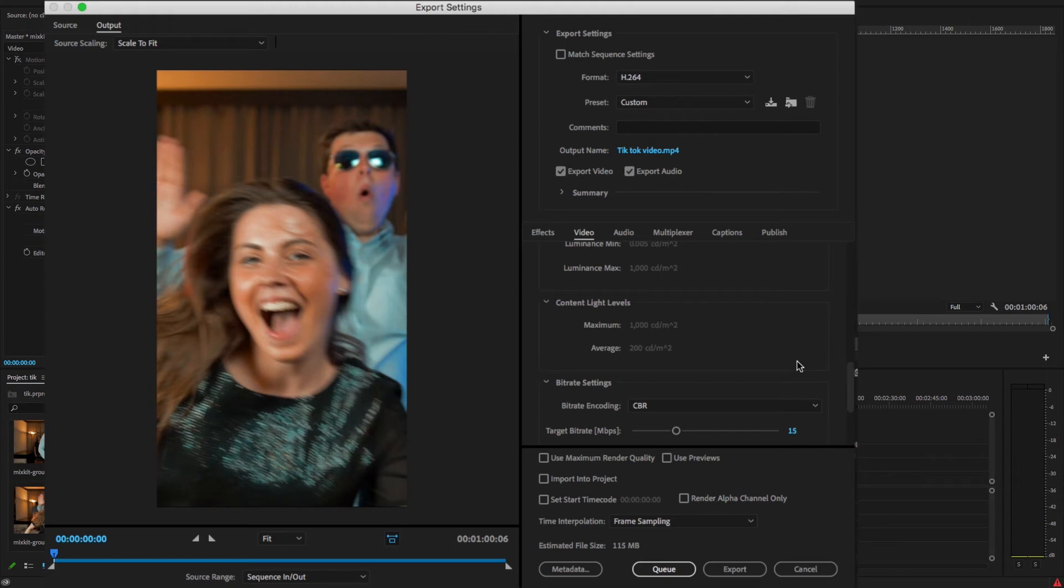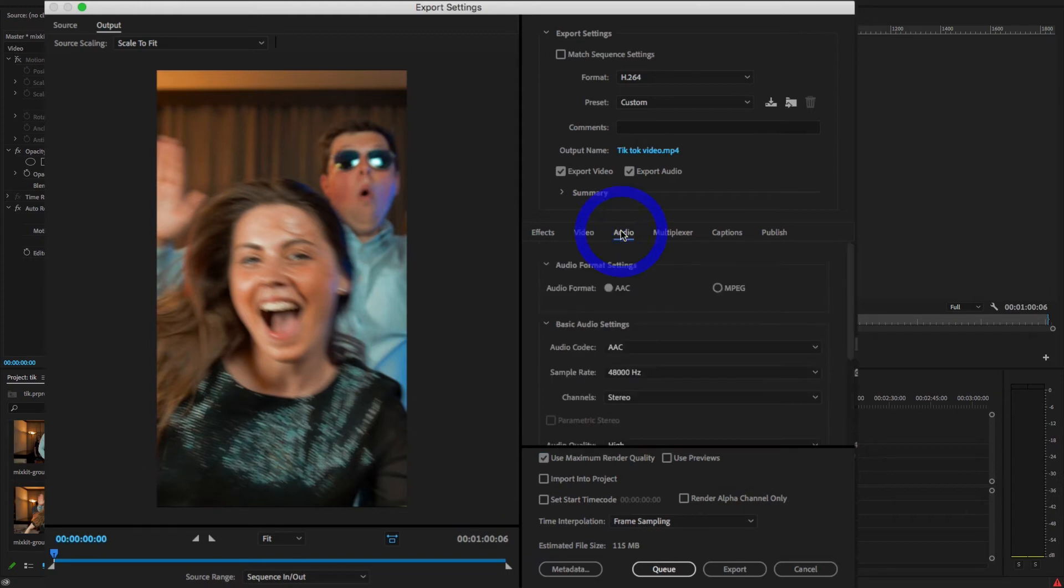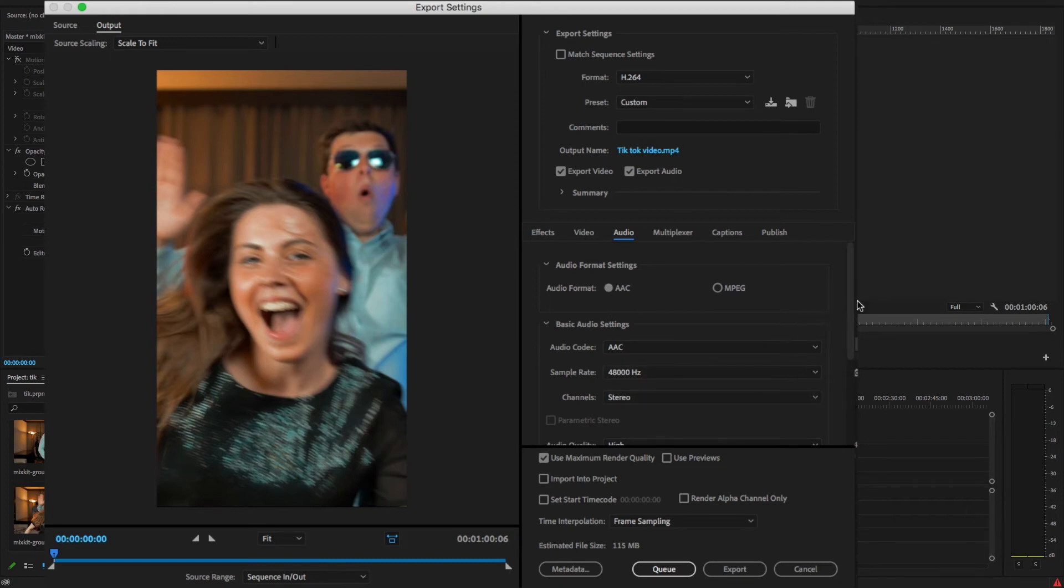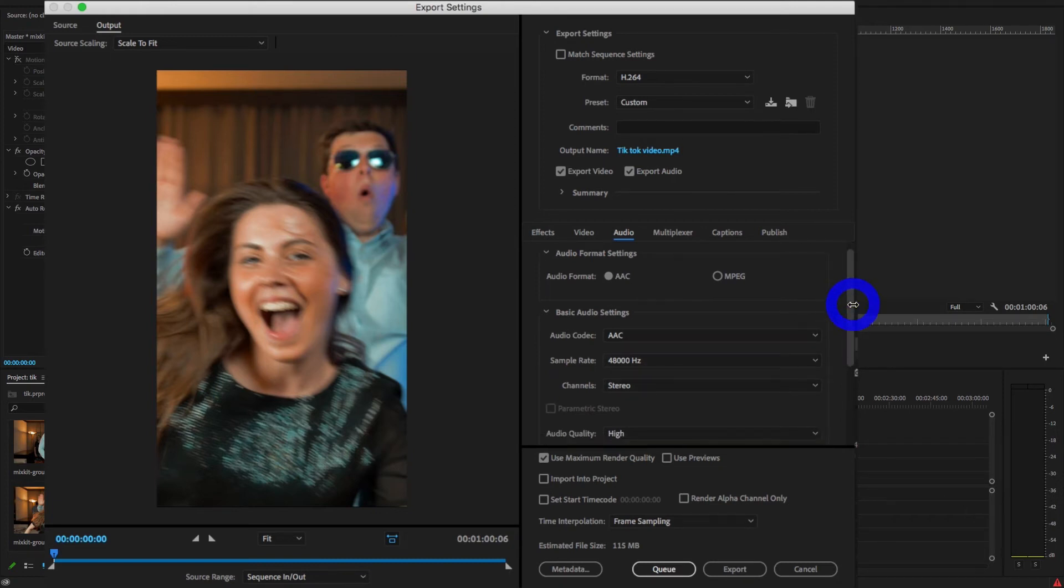And under the Audio tab, select the audio format AAC, and rest of the thing is OK. And check the Use Maximum Render Quality.